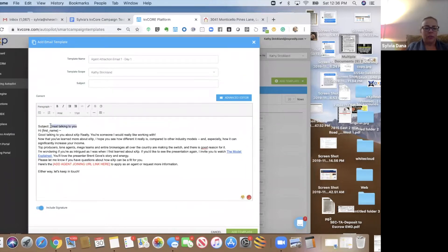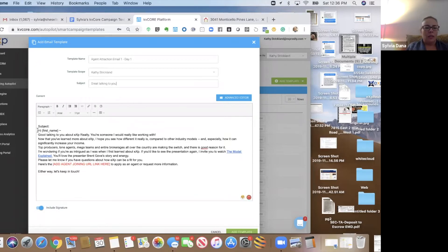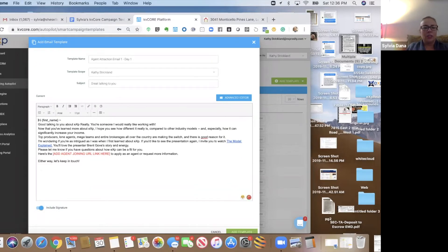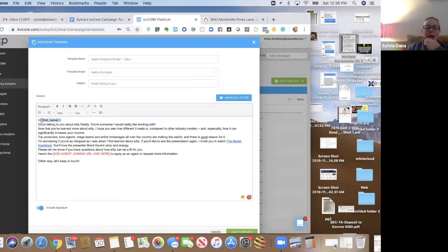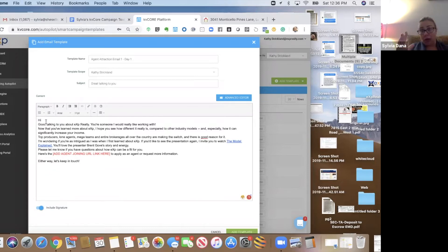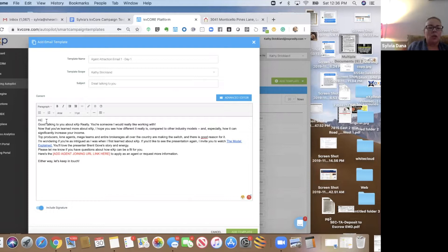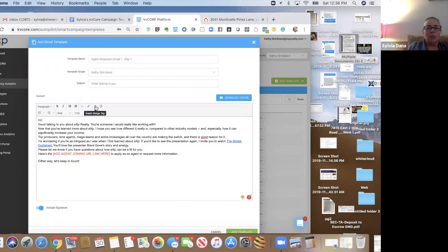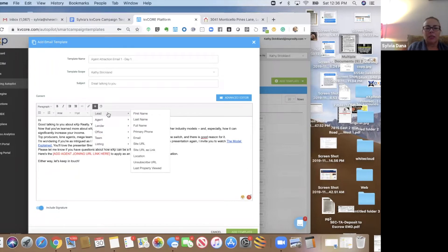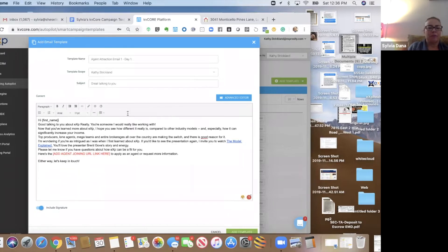The subject is great talking to you. And one thing I didn't talk about is these merge tags. So let's say you're creating this from scratch and you don't have the format. You go here to insert merge tag, and you want the leads first name.